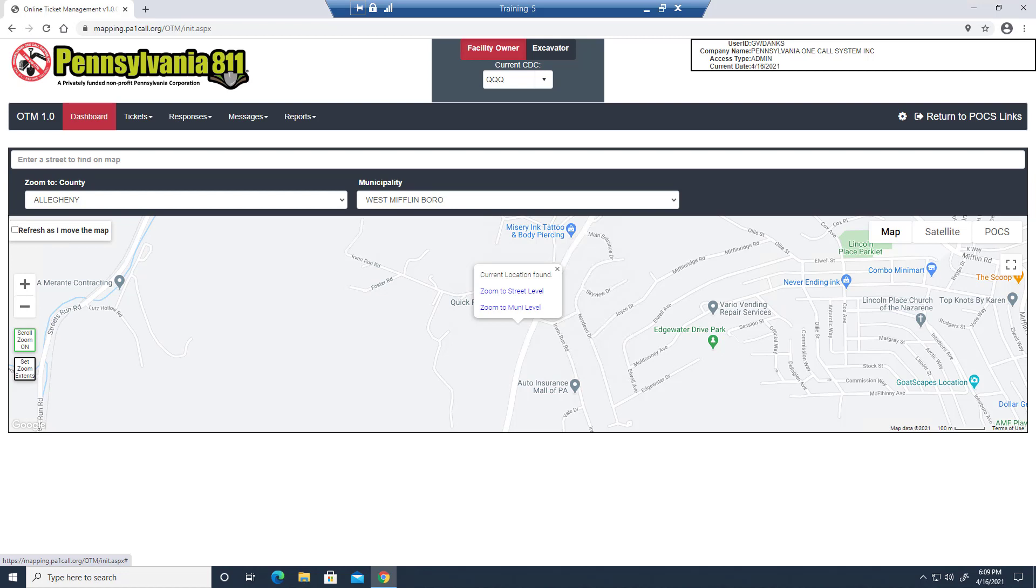On your first entry, you'll see a pop-up asking if mapping.paonecall.org can access your location. You're going to want to choose Yes, because this is going to impact your map display moving forward.